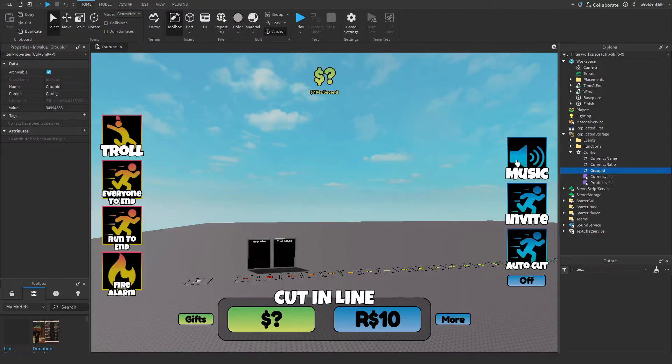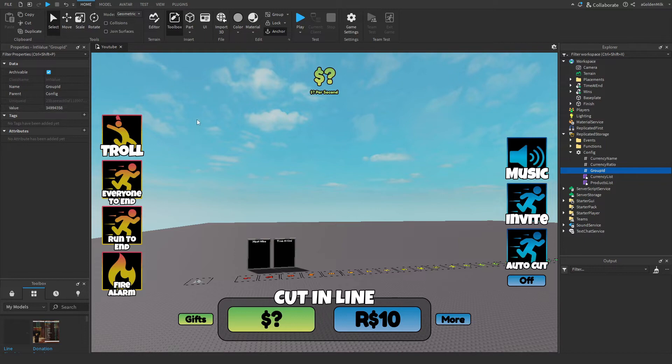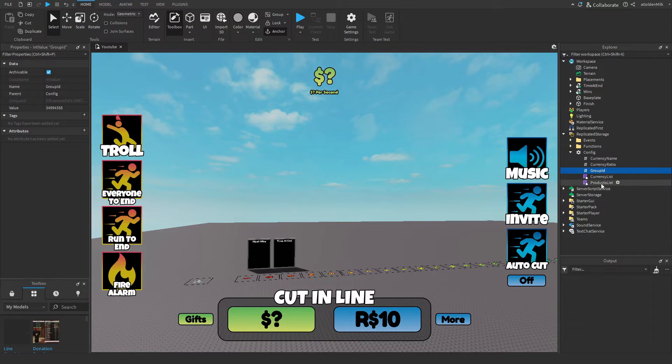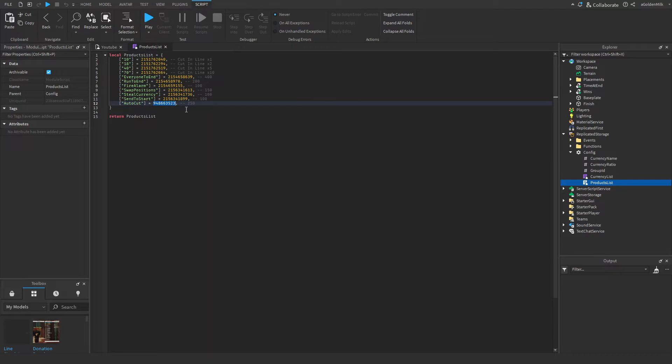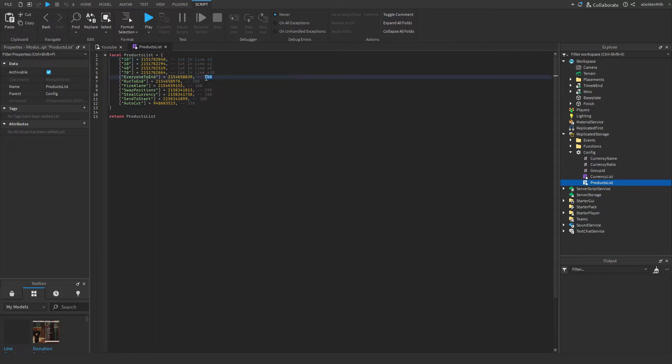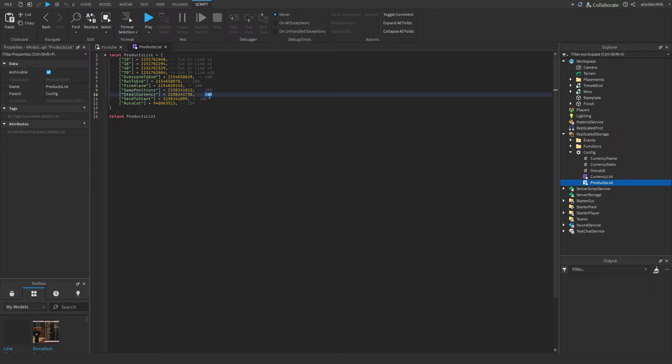And then for group ID, this is brand new. You want to set this to the ID of the group that you own if you do own a group. If not, just leave it blank. And then products list, we want to set these to all our developer products ID or game pass ID for each pass. So this is for line 1, 2, 5, 10. This is for 400 robots, 200, 100, 150, 100, 100, 250. And yeah, all the names are here.